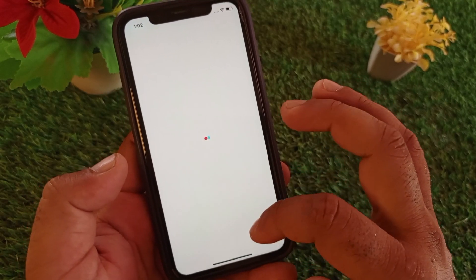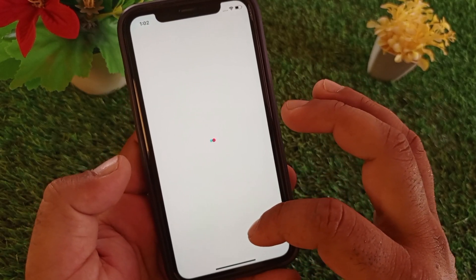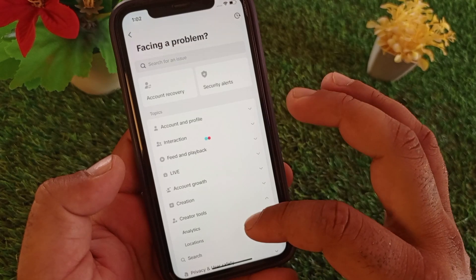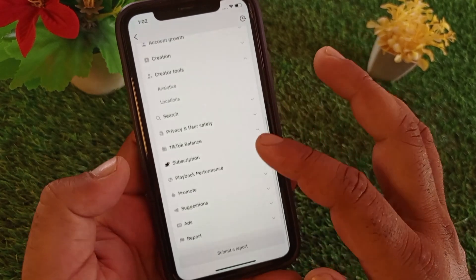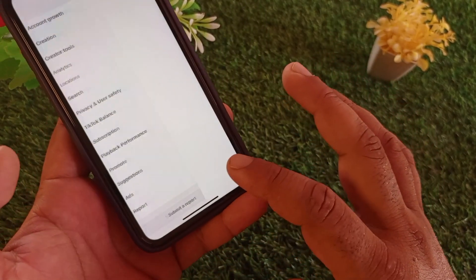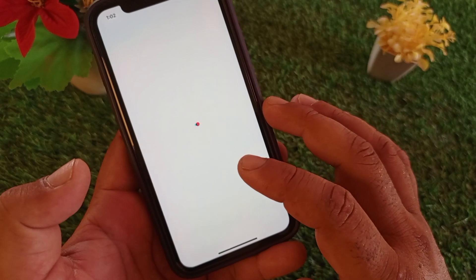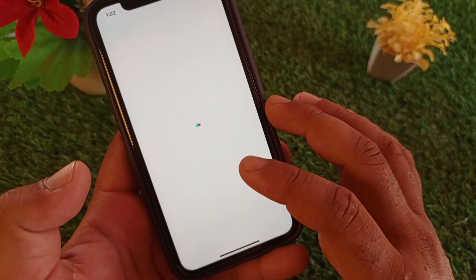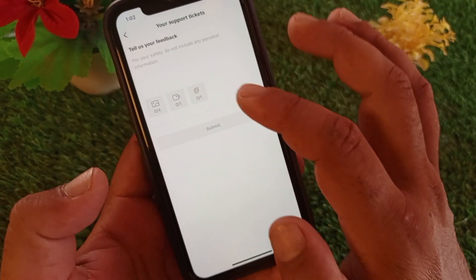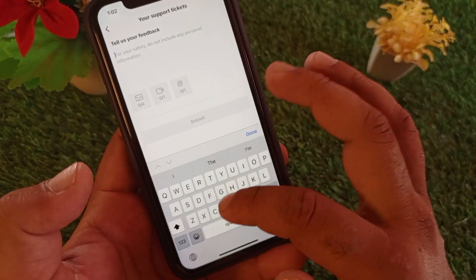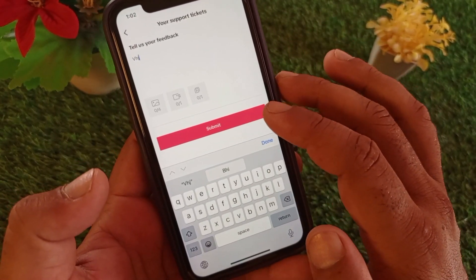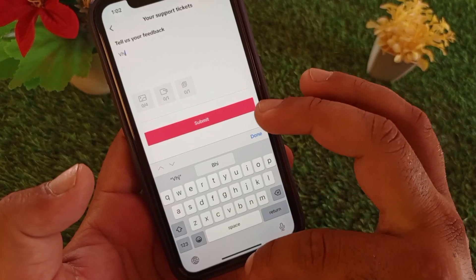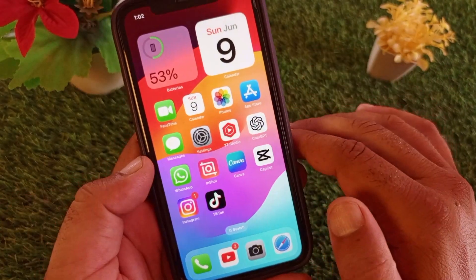At the bottom of Settings, you will see the option 'Report a Problem'. Click on it and then click on 'Submit a Report'. An interface will open where you can write about your problem and submit it to the TikTok team, asking them to remove the warning from your account.